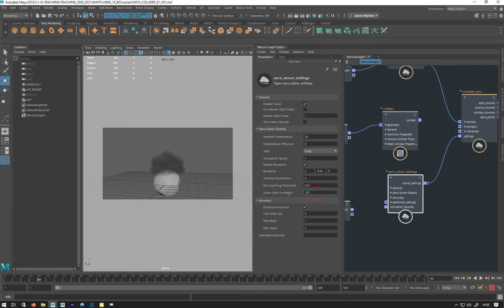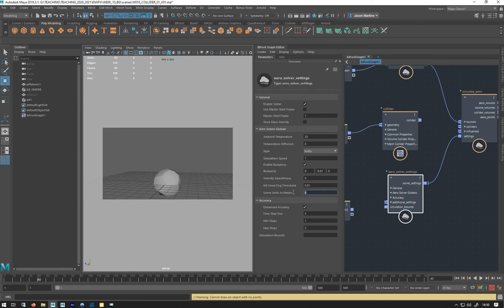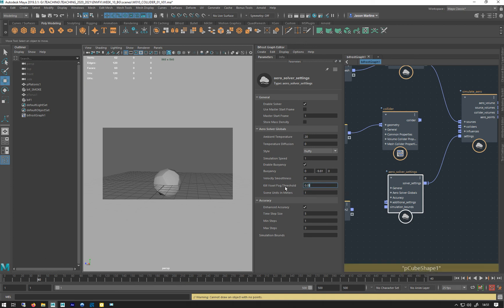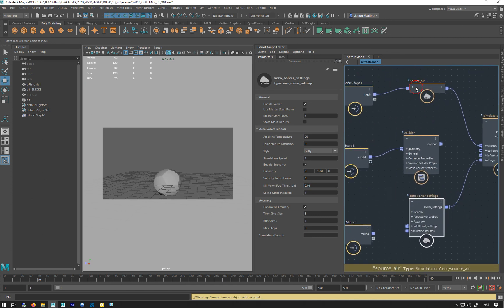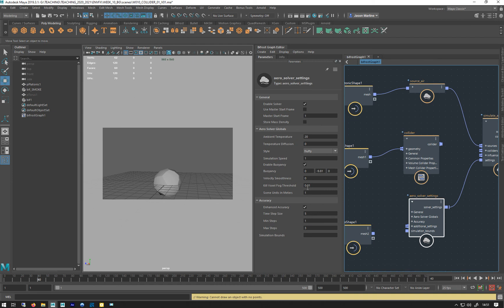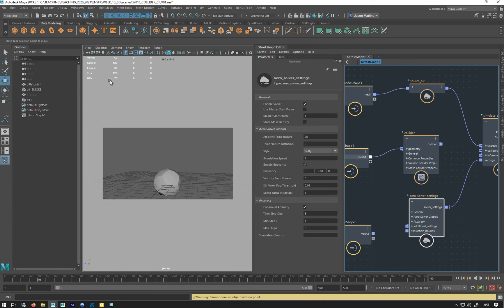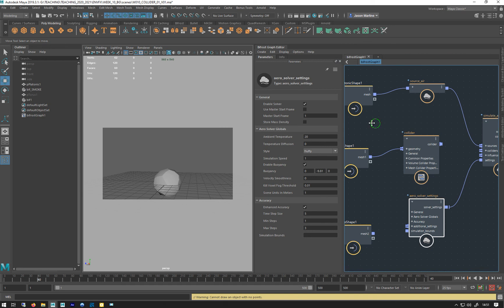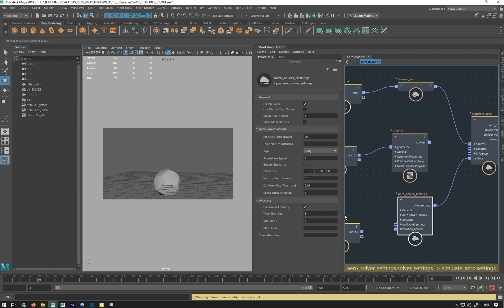The other one is kill voxel fog threshold. This is if the density of the fog—which is basically fog density—if it drops below 0.001, it gets deleted. And that means you don't have areas of very thin smoke that you can't even see in a render but they're being simulated and calculated. It's a sort of threshold to kill very thin smoke that you can't see anymore. Right, so that's the solver settings.